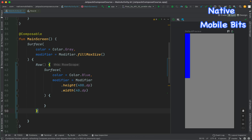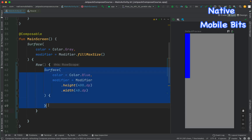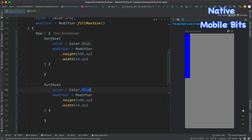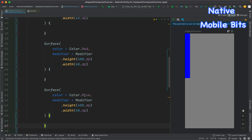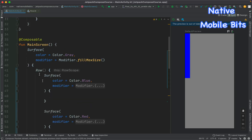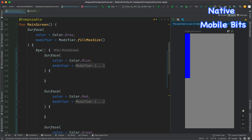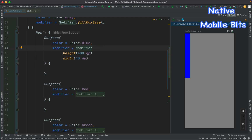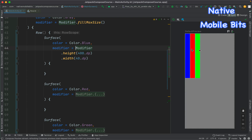We can see a blue color bar coming from this surface. Now let's copy this surface composable code, add another surface with a different color — maybe red — and paste another with green. Now our main screen composable has a Row composable, and inside it three different surfaces with custom height of 400dp, each assigned a different color. Let's refresh the preview — all three surface composables with different colors are appearing in horizontal orientation, as expected.